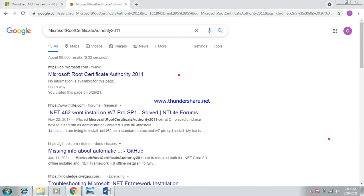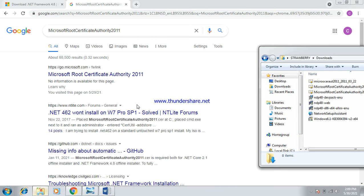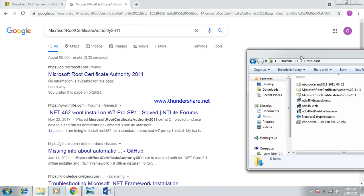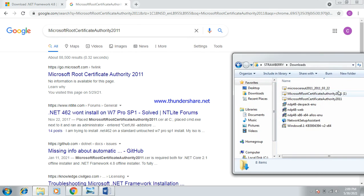So if you go to this website, the address is written in the description as well. You need to download Microsoft Root Certificate Authority 2011, which I already did. And it is this file: Microsoft Root Certificate Authority 2011.